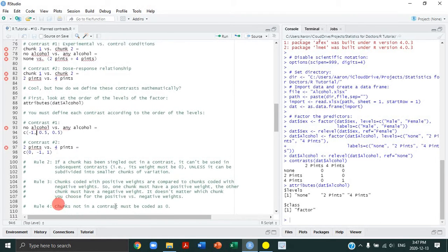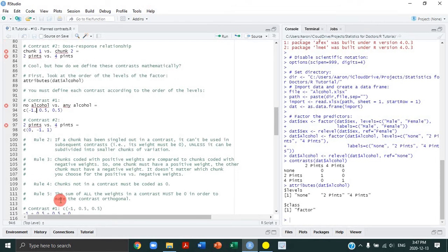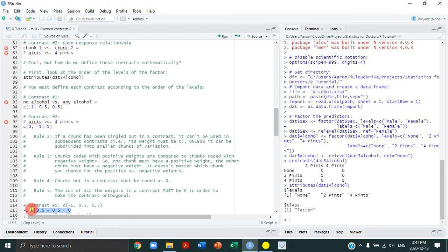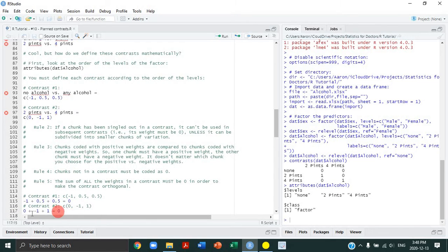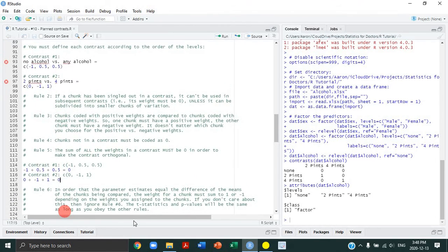Rule number four: chunks not in a contrast must be coded 0 — another way of restating rule two. Rule number five, which is really important: the sum of all weights in a contrast must equal 0 to make the contrast orthogonal. For contrast 1, negative 1 plus 0.5 plus 0.5 equals 0. For contrast 2, 0 plus negative 1 plus 1 equals 0. Both are orthogonal.